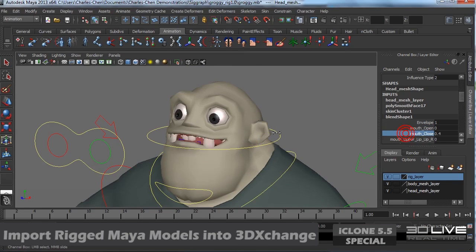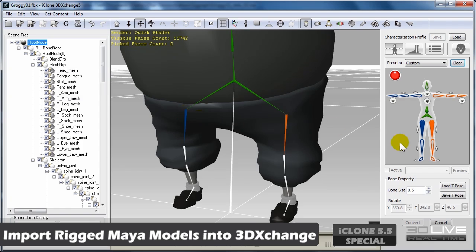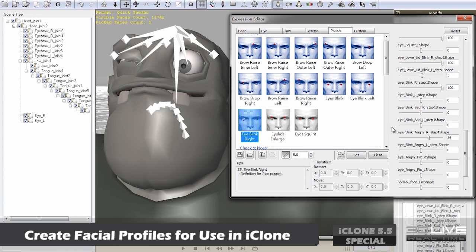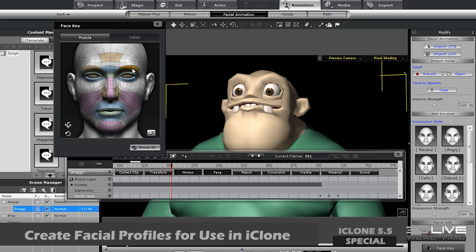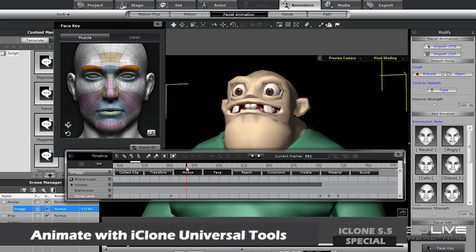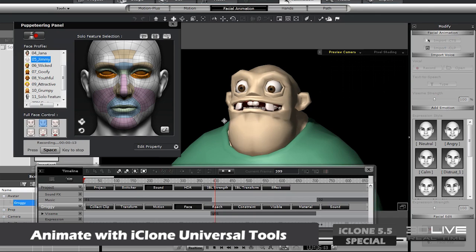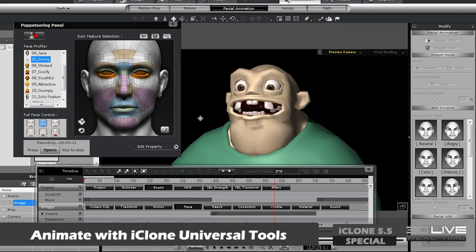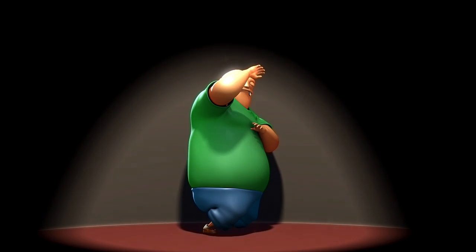Reallusion allows you to characterize any body and facial bone rig in 3D Exchange. Once you've done that, create your own custom facial animation profiles to use with iClone's real-time facial animation tools, and then utilize the universal facial animation interfaces to apply real-time facial animation and lip-syncing to any of your characters. Here's a Maya render of a character we animated in iClone.